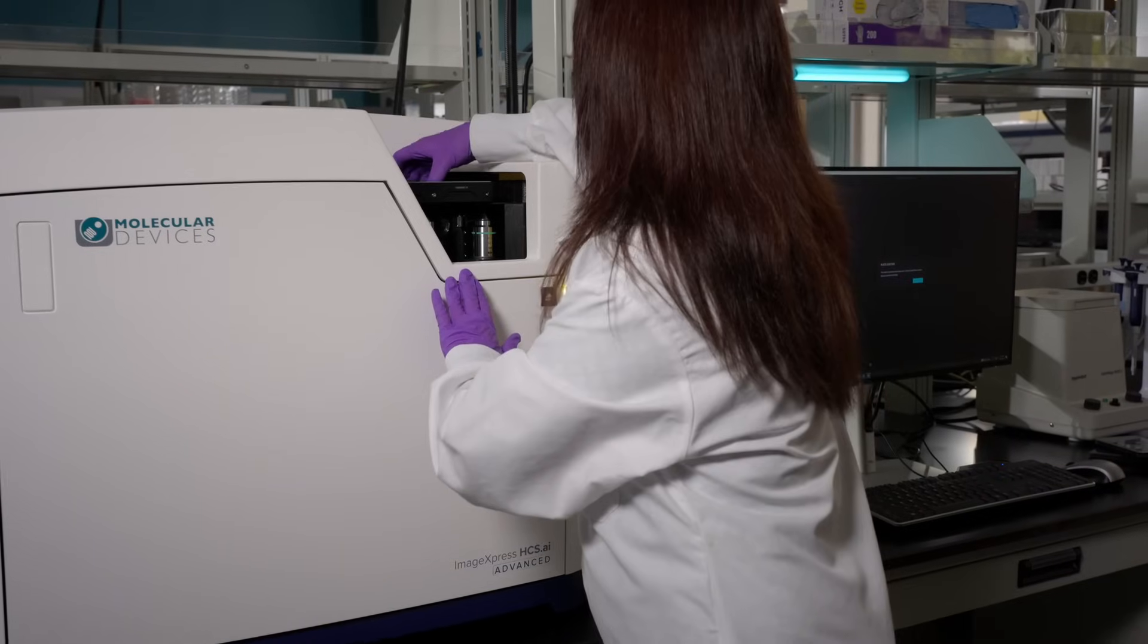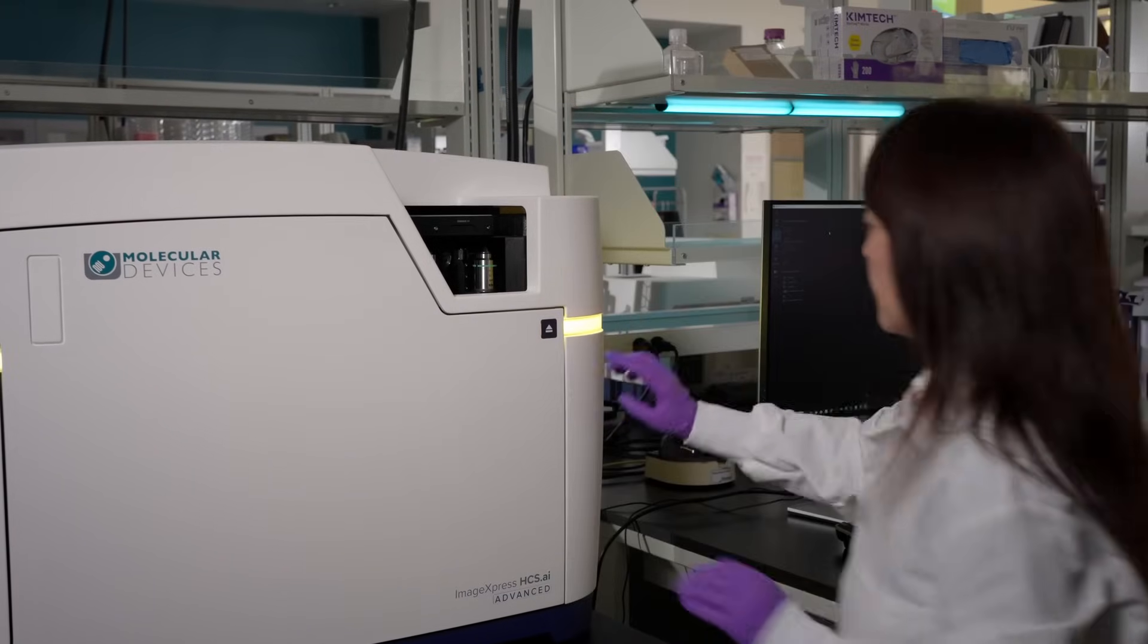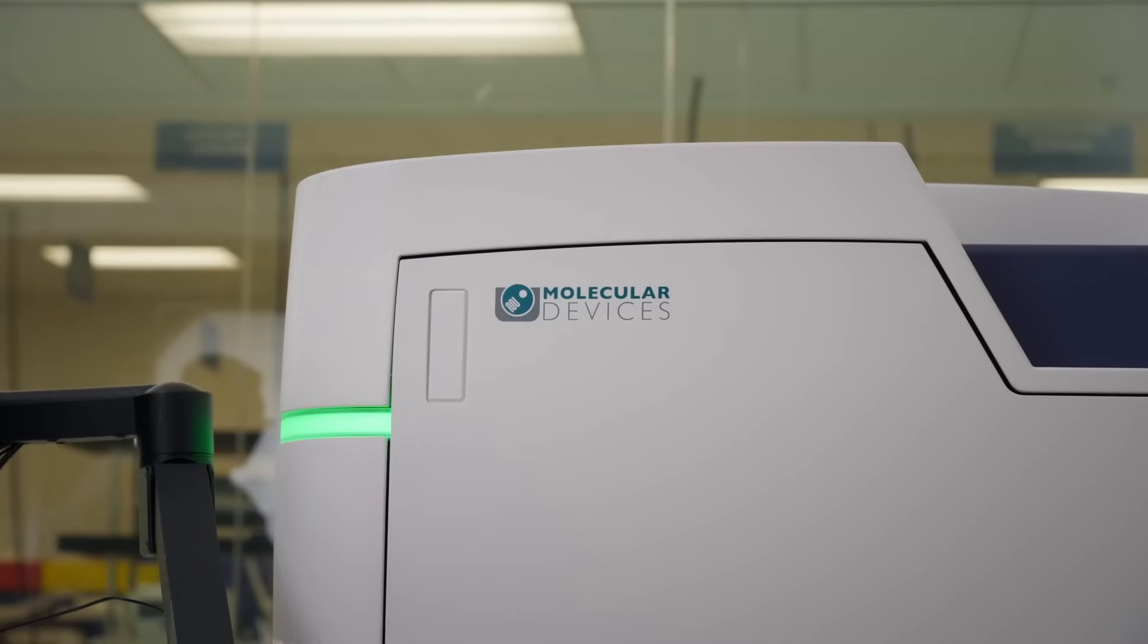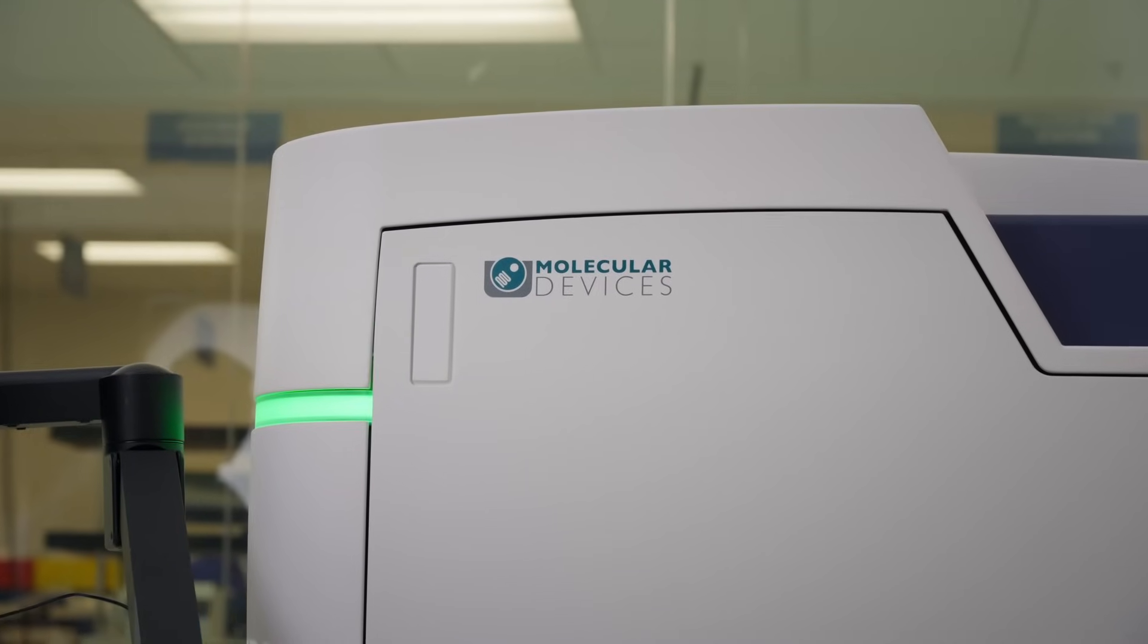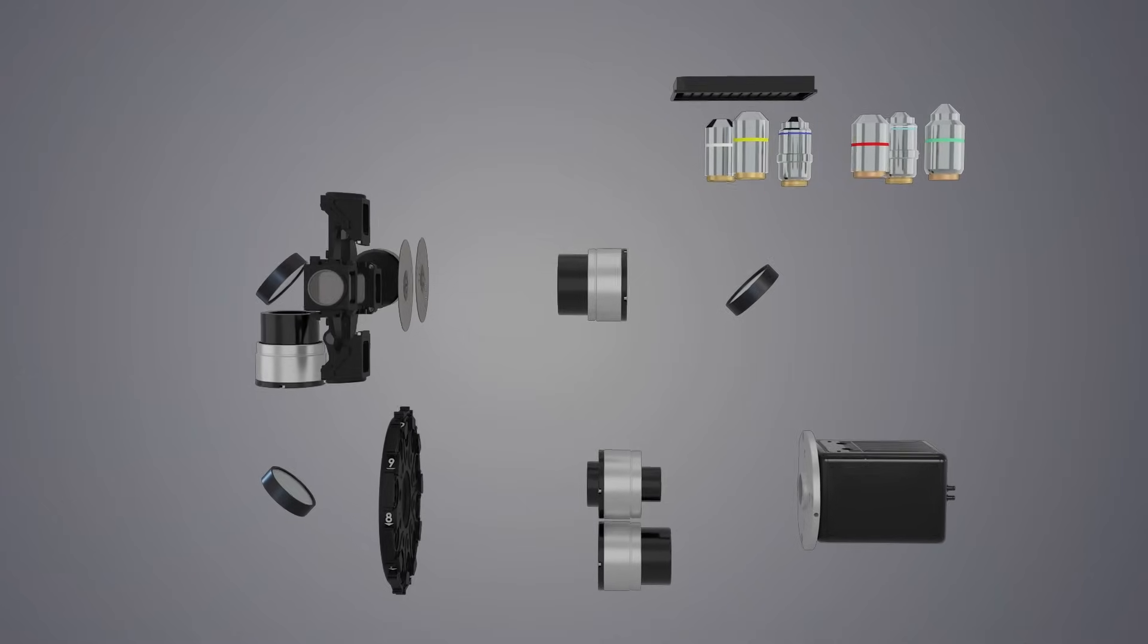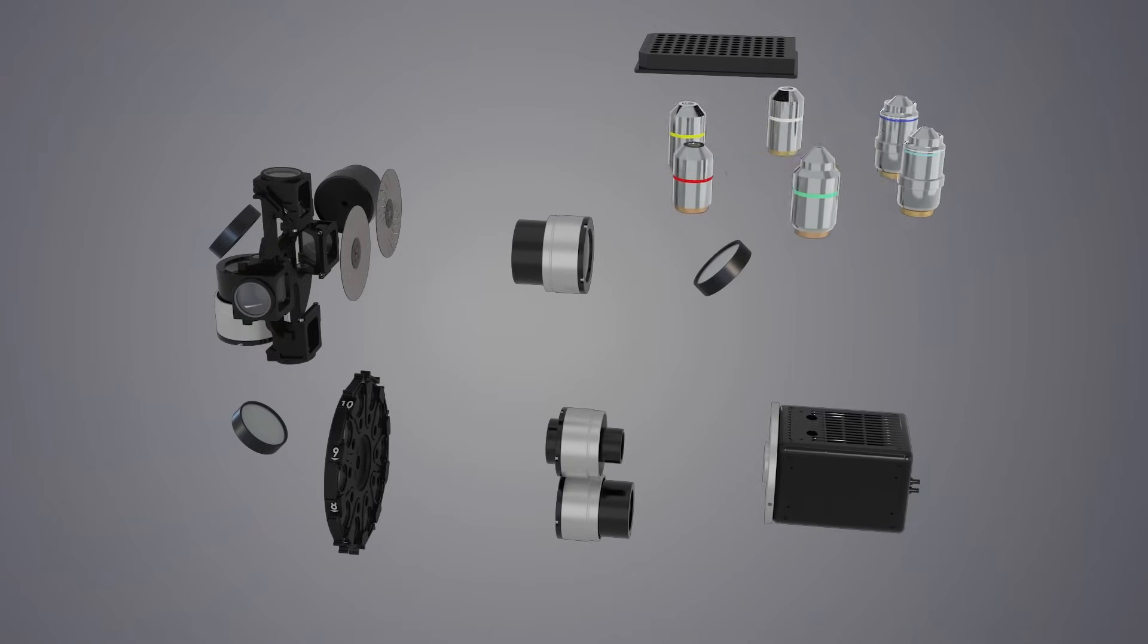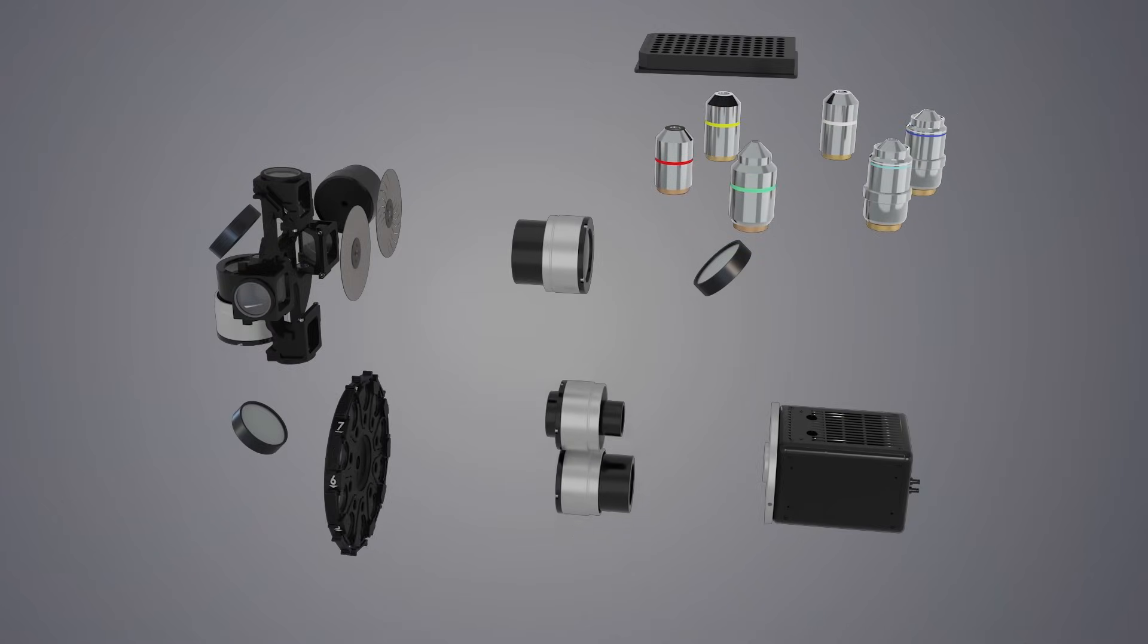The ImageExpress HCS.AI system is designed to give both high-quality images and superior data analysis, enabling deeper insights. Choose between LED or a laser light source illumination for increased acquisition speeds.